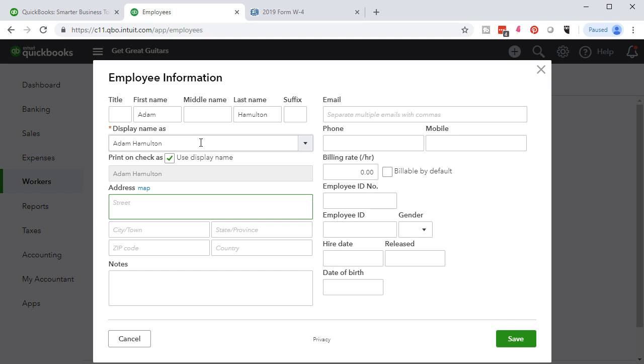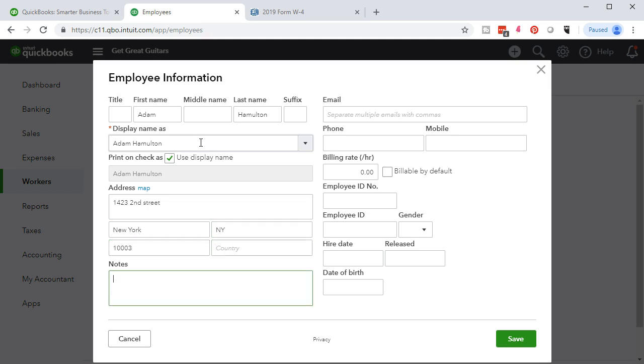Adam Hamilton has some other name that needs to be on there. Then we're going to say the address we're going to get is 1423. We're going to say it's 2nd Street. We'll say this is in New York. I'm not sure why we picked New York. Not in New York, but in New York. We'll say the zip code is 10003. Notes, any kind of notes for the employee. We may want to put those in there. It may help us to relate to the employee or know some crucial information about them.